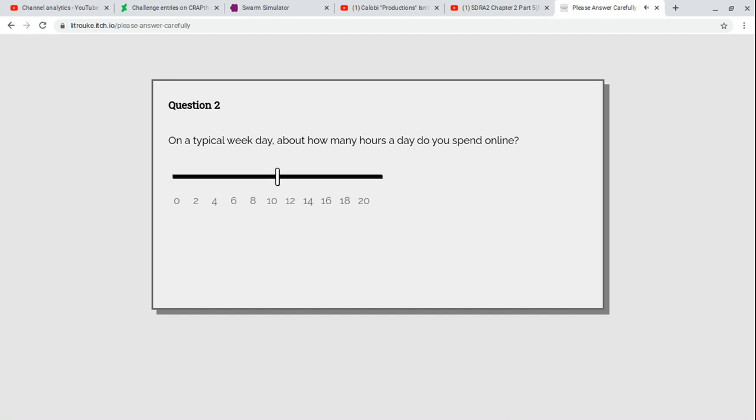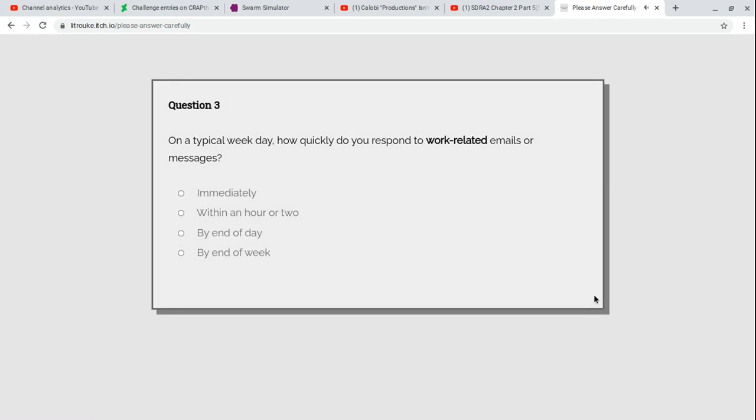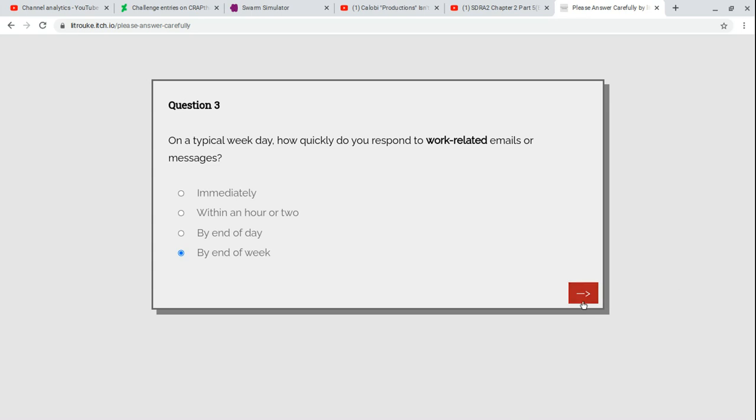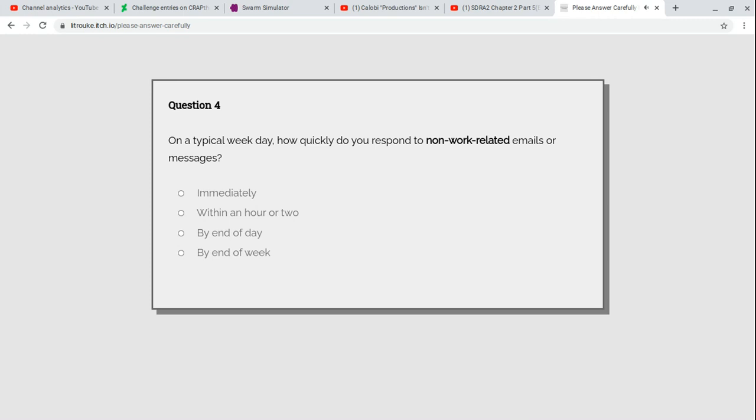My typical weekday, how many hours do you spend online? Maximum. My typical weekday, how quickly do you respond to work-related emails? Well, I don't have work. I'm a kid. I'm a teenager. I was gonna put the latest responses because I don't have work.